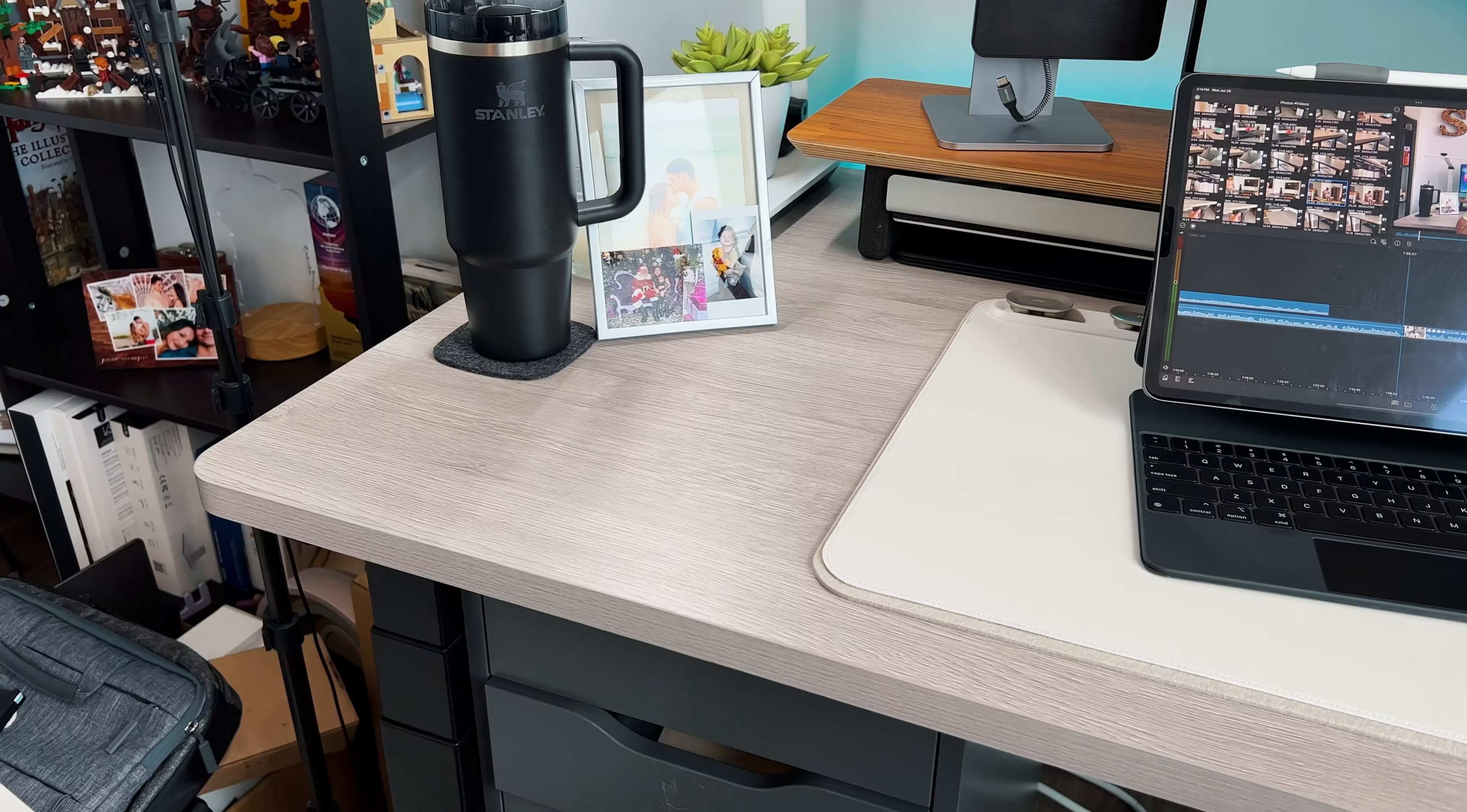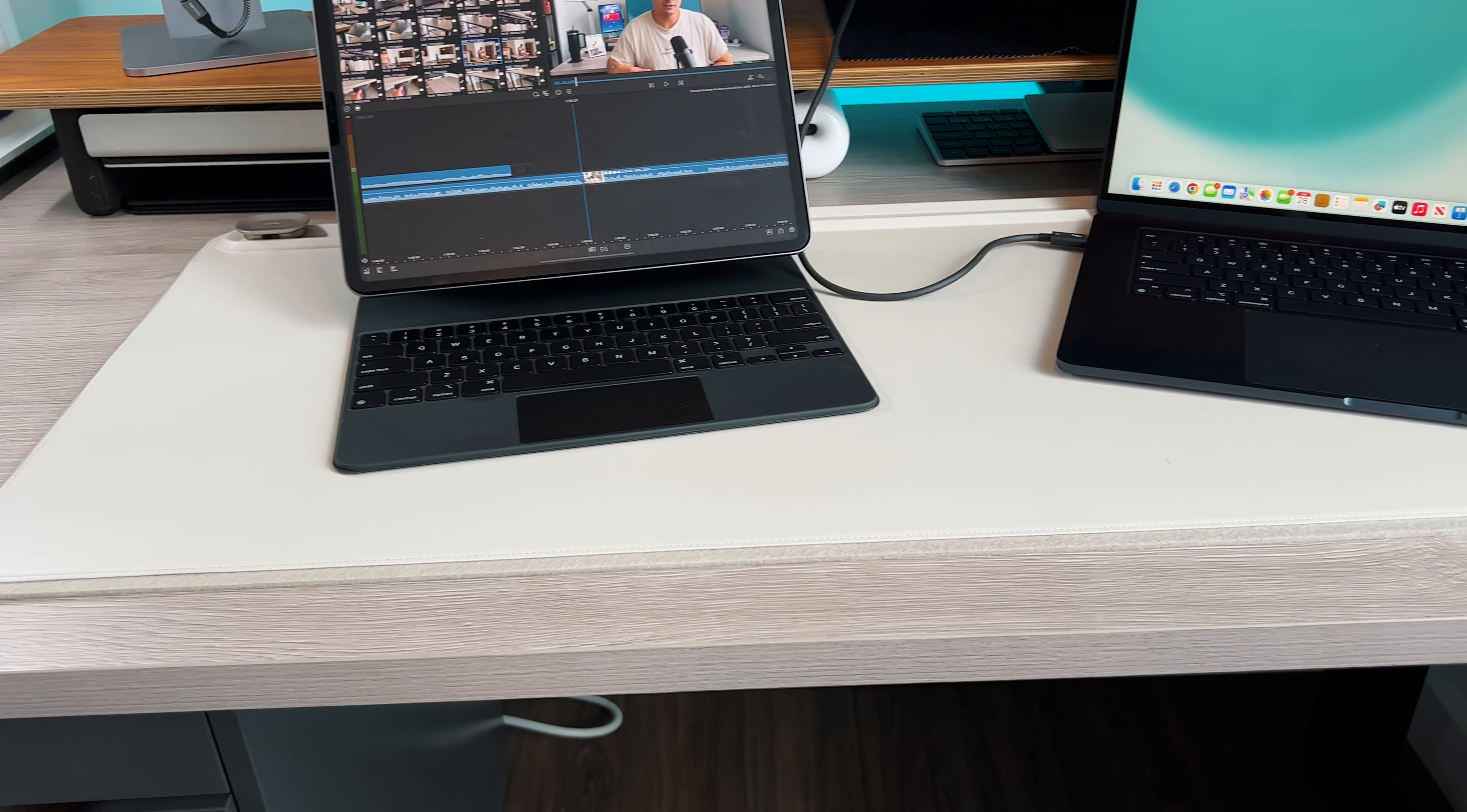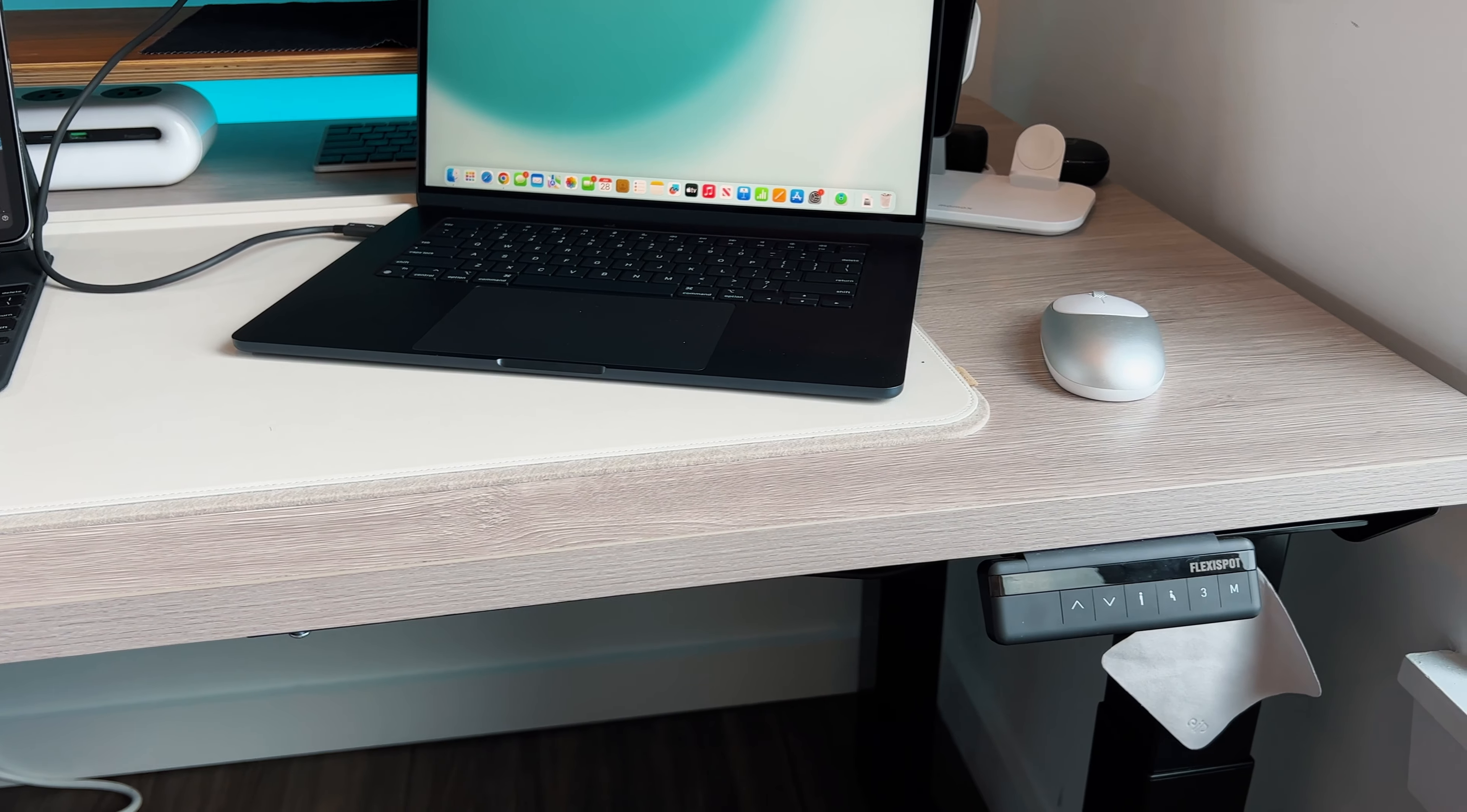Most sit and stand desks have two legs coming down in the center versus this one which has four legs. When it gets to peak standing height, normally when you lean on a standing desk you get a little bit of wiggle. But with the fact that this has four legs, it keeps everything very sturdy, even at the tallest point. I ended up getting it in this gray wood finish on the top. I went with the 60 by 30 frame.